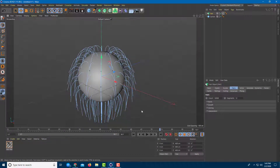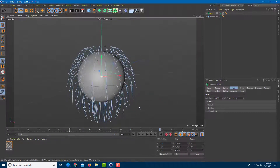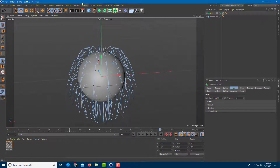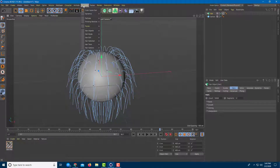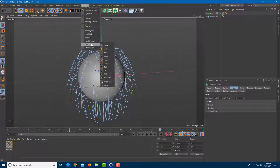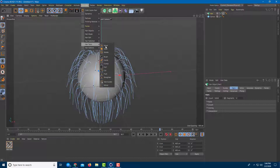To edit the hair, go over here onto the Simulate menu and then onto Hair Tools. Here you can see that there's Move, Scale, Rotate, and everything else.